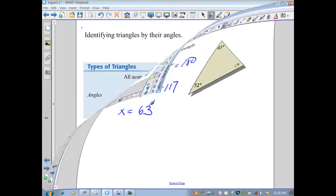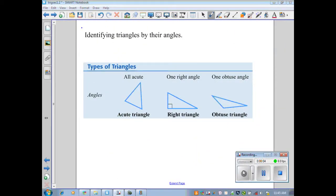Let's look at some basic terminology for identifying triangles. First, by their angles: an acute triangle has all acute angles; a right triangle has one right angle; and an obtuse triangle has one obtuse angle.